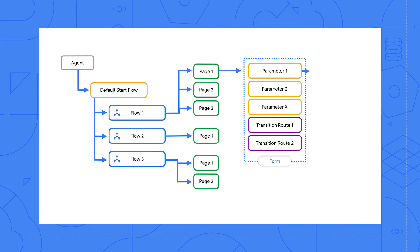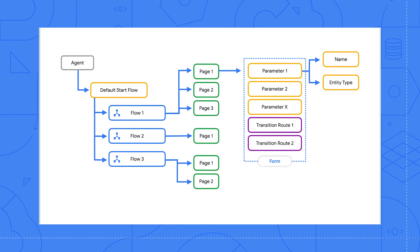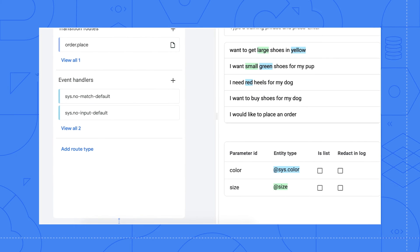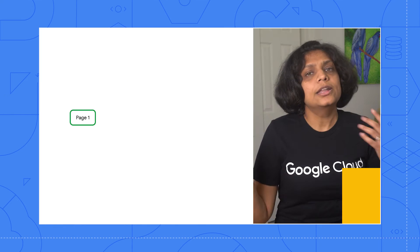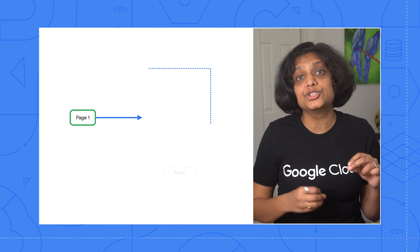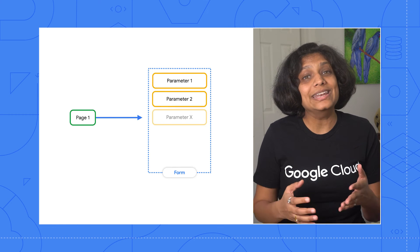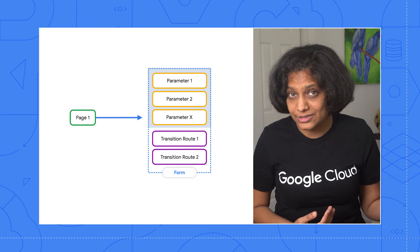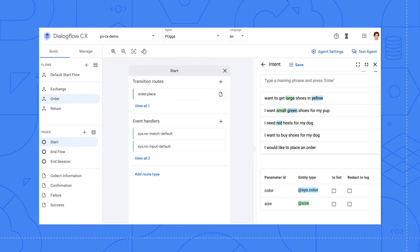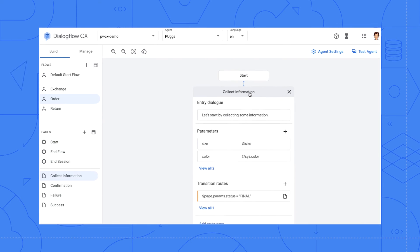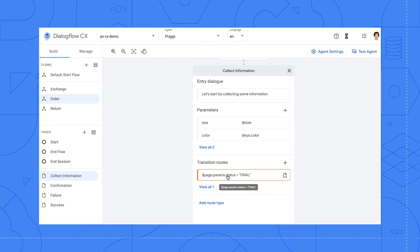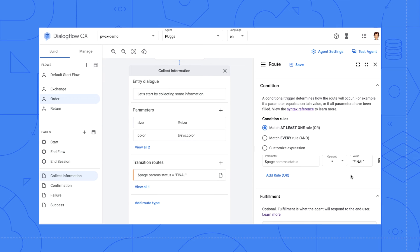Now, if you've used Dialogflow Essentials, the intents in CX have been simplified to make them a more reusable resource. Going back to the parameters, they have a name and entity type. Entities are used to control how data from the end user input is extracted. Here, sys.color is a system entity that refers to color, and size is a custom entity that refers to the shoe size. Back to the page — if the transition route from the page leads to a form where we collect some parameters from the user, we check the condition if both pieces of information are collected, and only then we route to the confirmation page. Until then, we stay on the page to get those pieces of information.